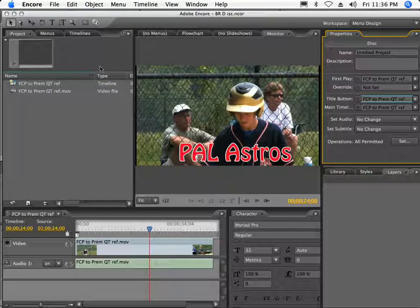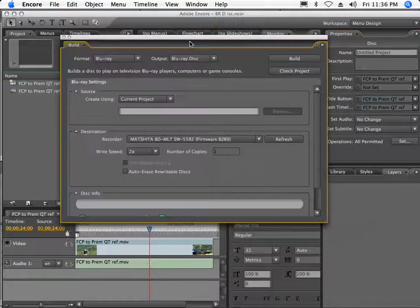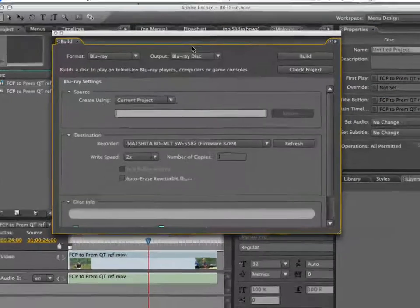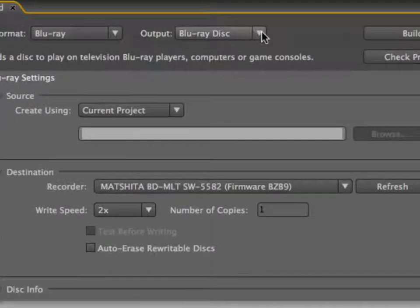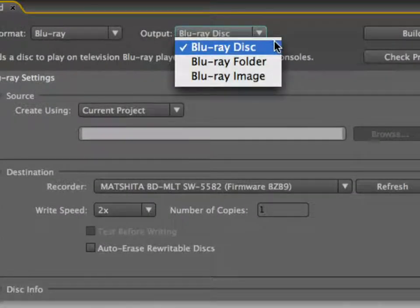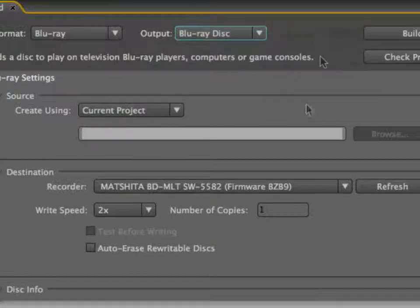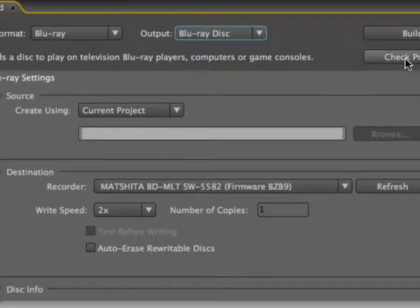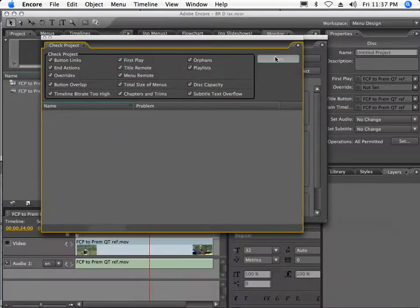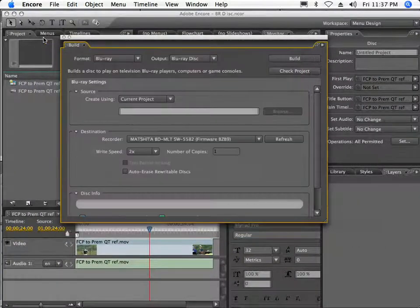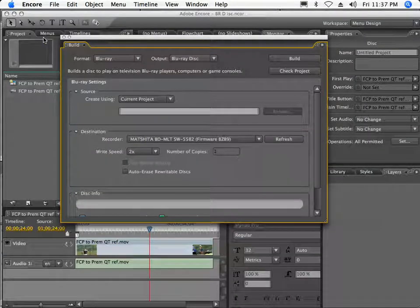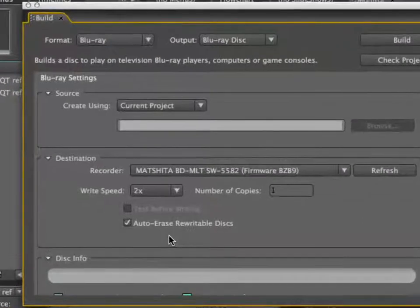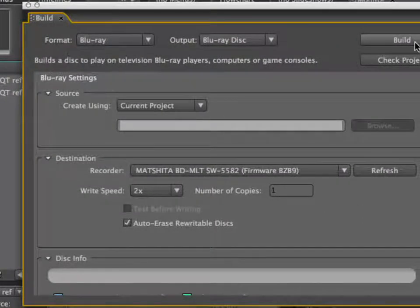My format is set to blu-ray. My output I could either go ahead and do a blu-ray disc or image. In this case, I'll go ahead and just burn a disc. It sees my blu-ray burner here, which is a standard Matsushita 5582. I'll go ahead and just check the project here and have it scan for any errors. That looks pretty good, so it's not going to give me any errors once it builds. I can go ahead and say auto-erase rewritable disc, which is what I'm using here. At this point, I'm going to select build.